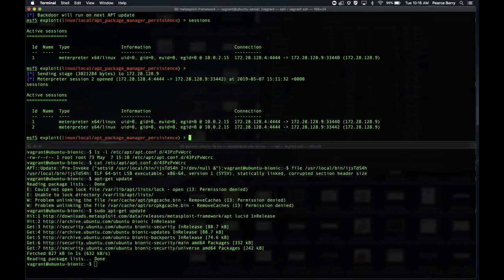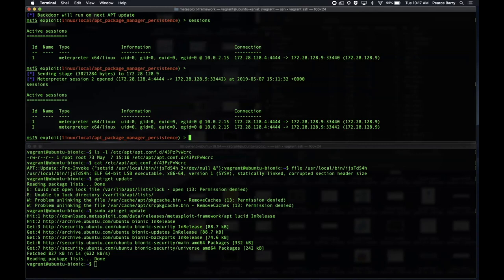The nice thing about this is this will persist across reboots. It's there anytime anybody does an apt update. The corollary to this one works for YUM also in Red Hat and Red Hat derived distros. This is a very nice little way to just keep them shells popping whenever you want. Since those are usually scheduled tasks, that's just good. Someone made the joke about the aptitude package manager, APT becoming the advanced persistent threat.